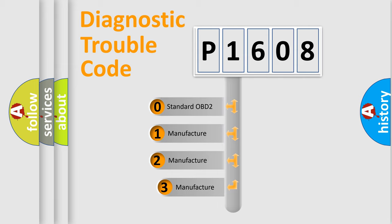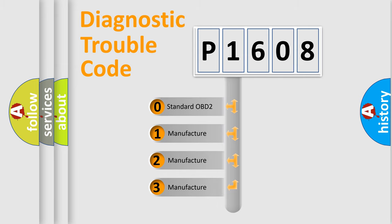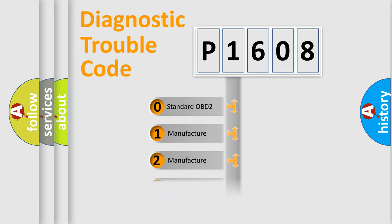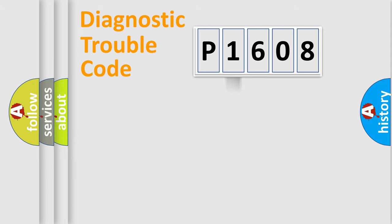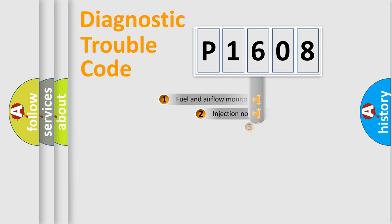If the second character is expressed as zero, it is a standardized error. In the case of numbers 1, 2, or 3, it is a manufacturer-specific expression of the car-specific error.